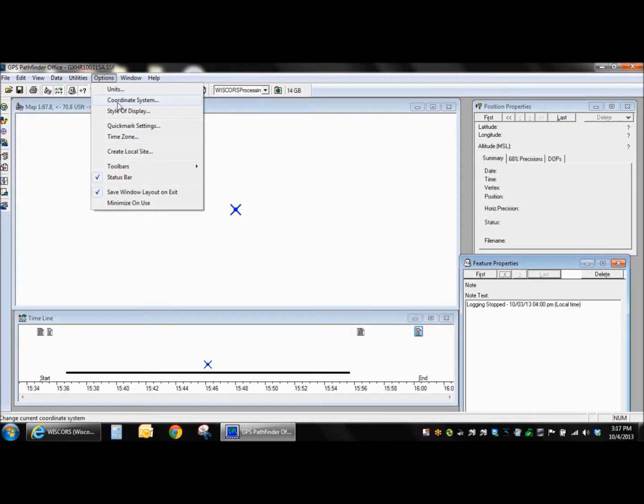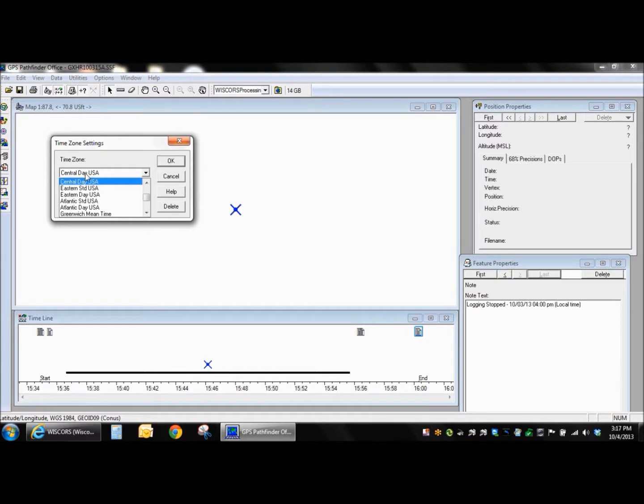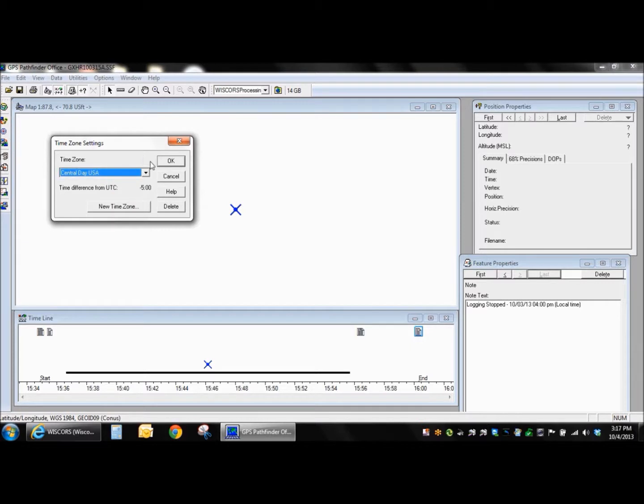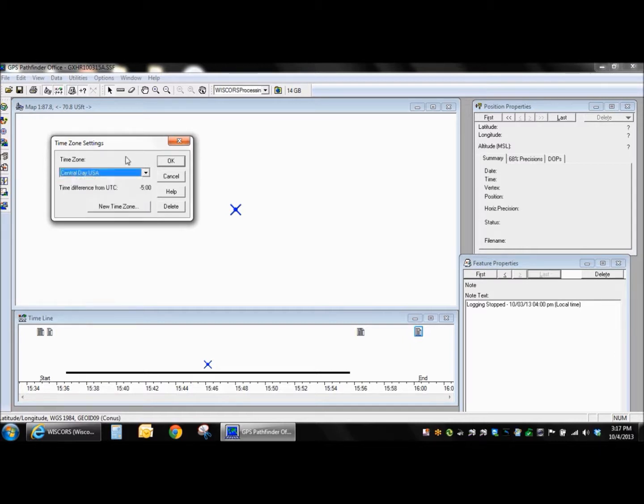You also do want to check here, if you weren't the one collecting the data, somebody else was, you may want to check to make sure that you have the times correct here. So go ahead and go up to options and time zone settings and just make sure that that's the case. Central daylight is from March to November. November to March is going to be the standard time. So just a little bit of a reminder there.